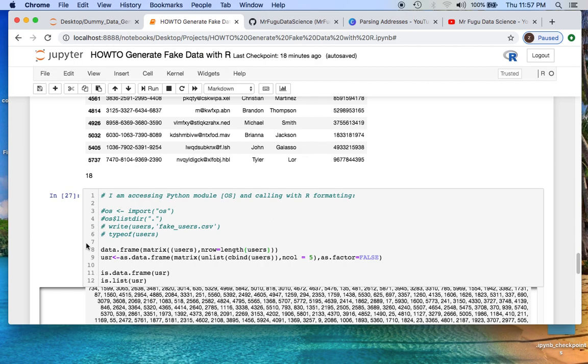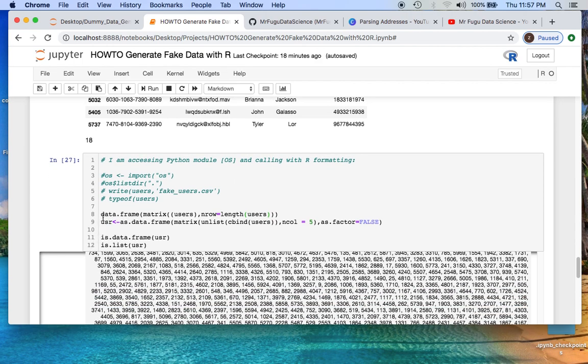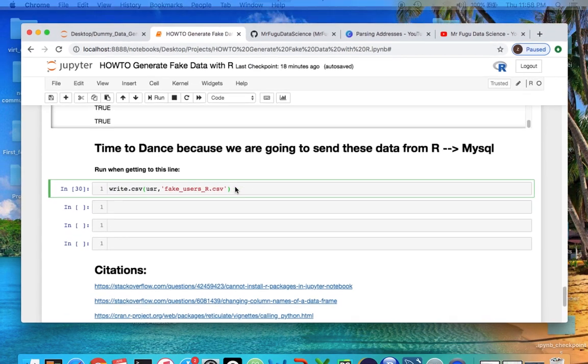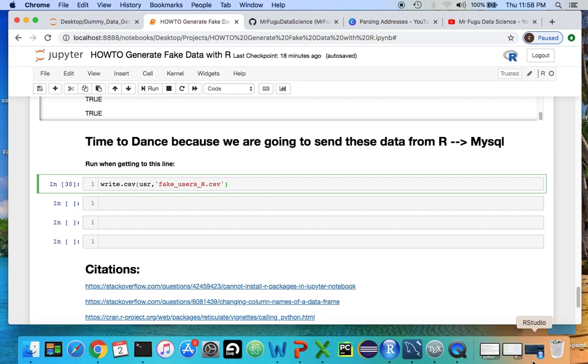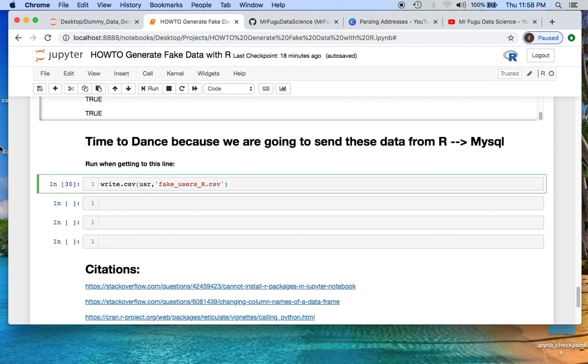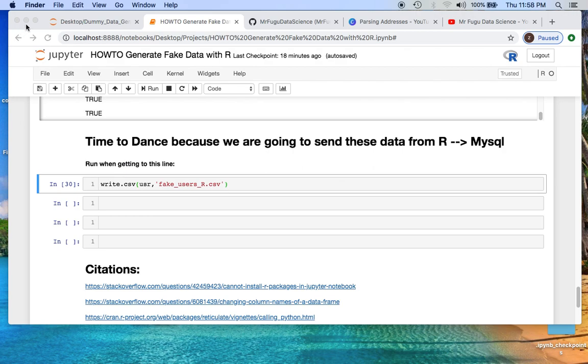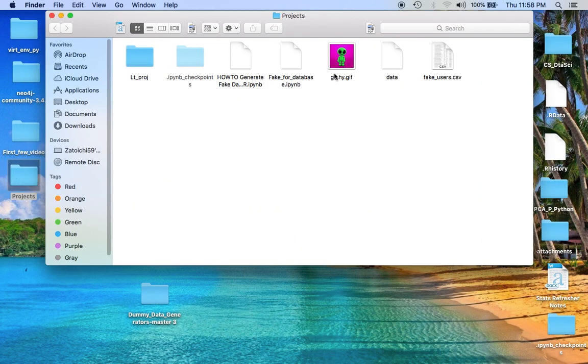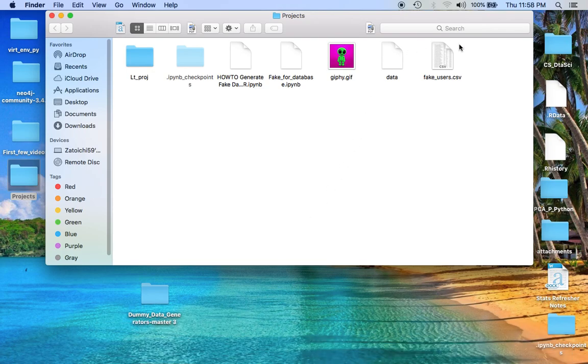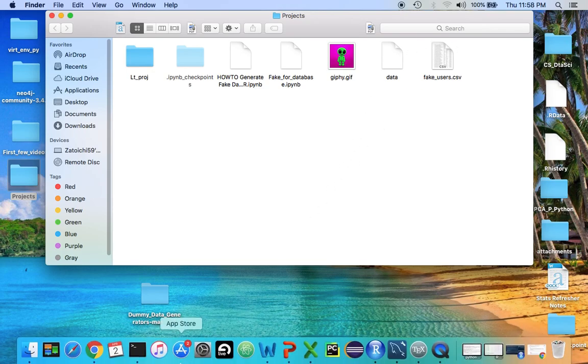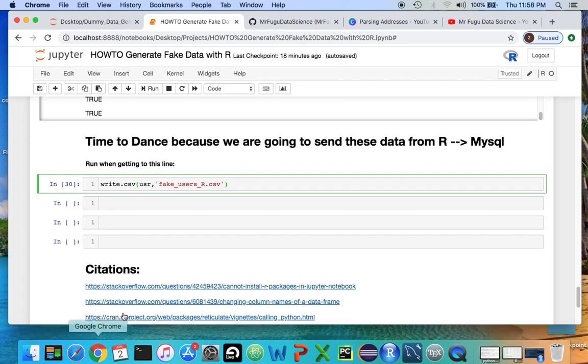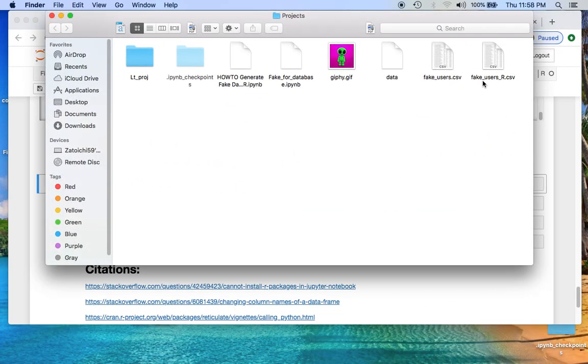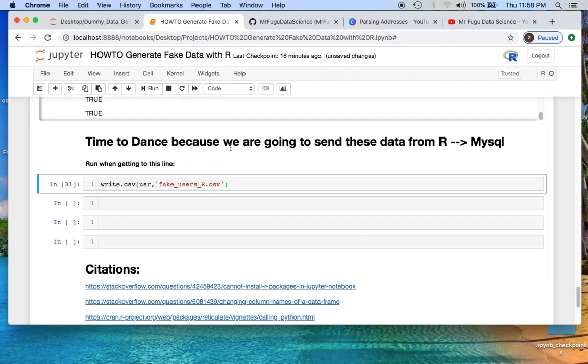So sorry about that. I had to create from the list of users, convert it back into a matrix, and then dump it as a CSV file. Let's find out if we have it. We don't have it yet. This is from the last video. So we're going to call this fake users R. Now this, check, and there it is. It just sent us our little video.